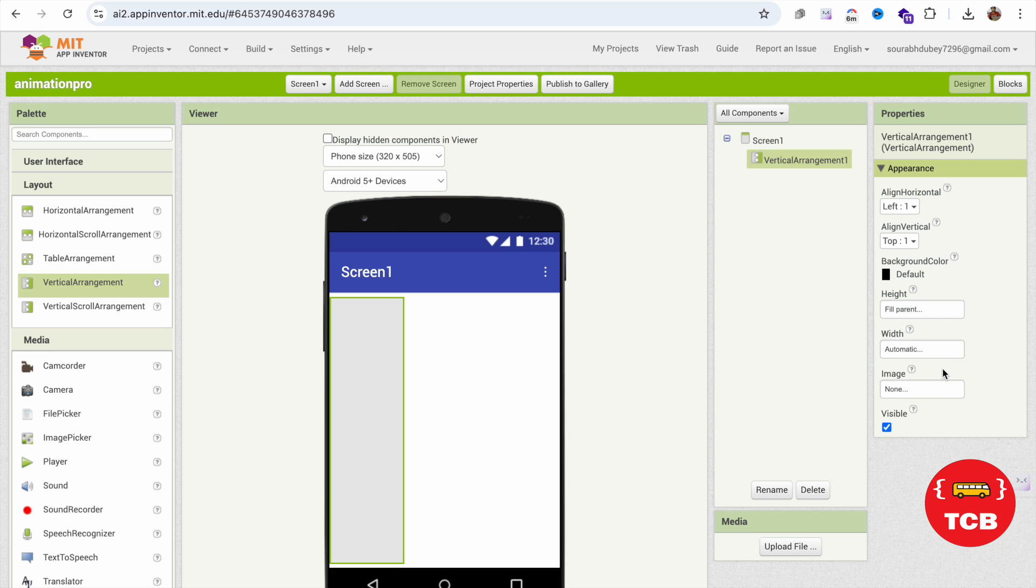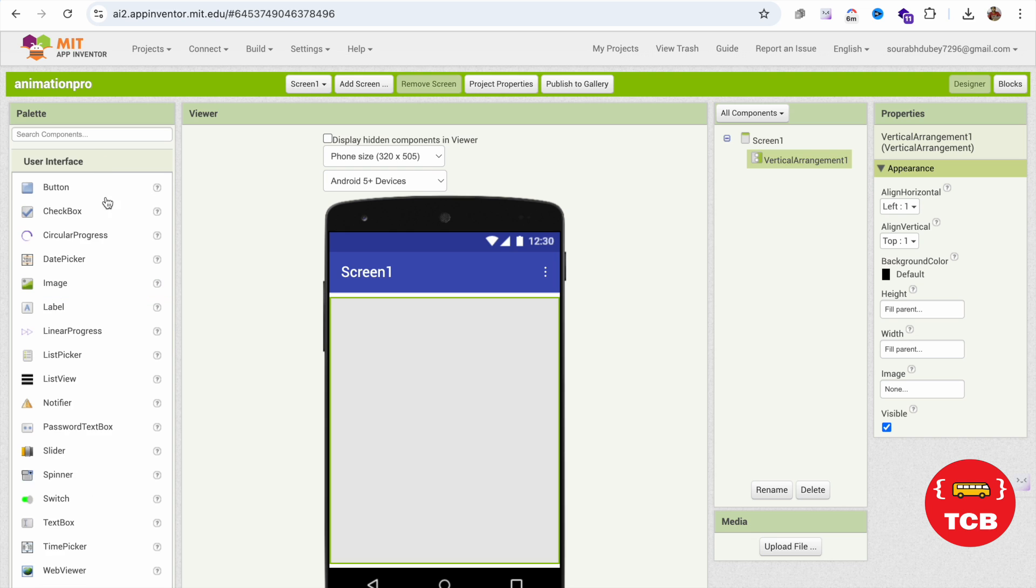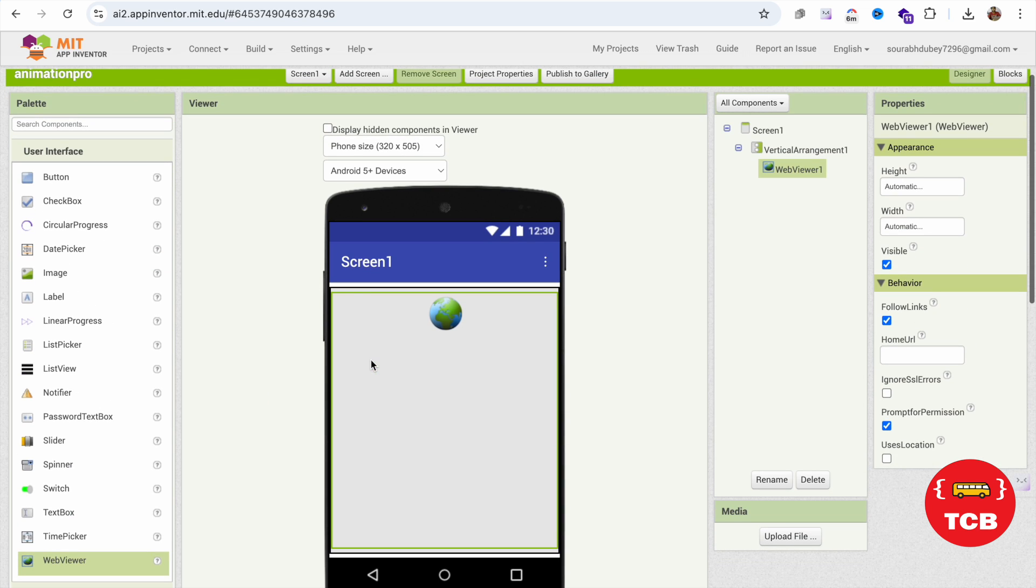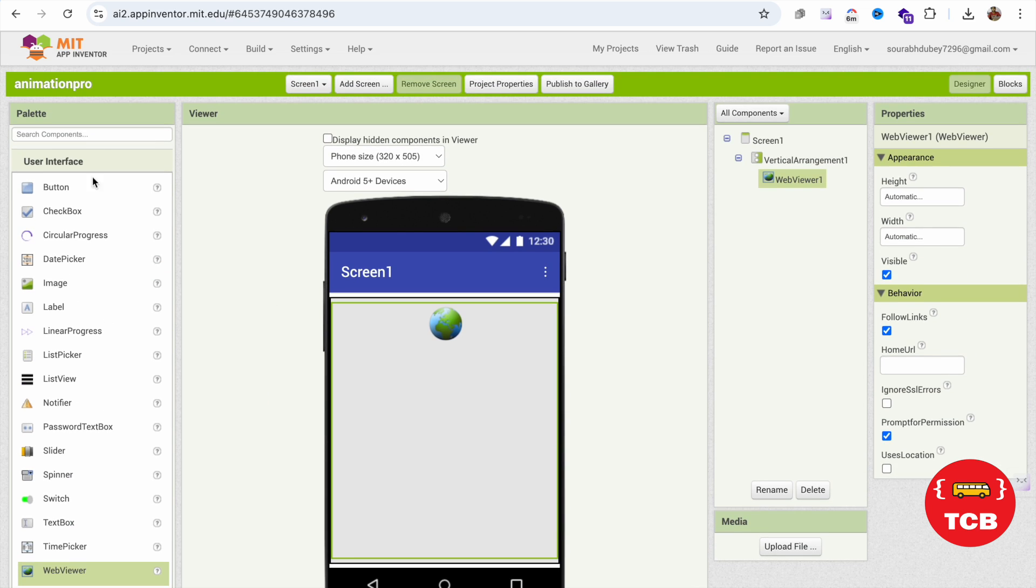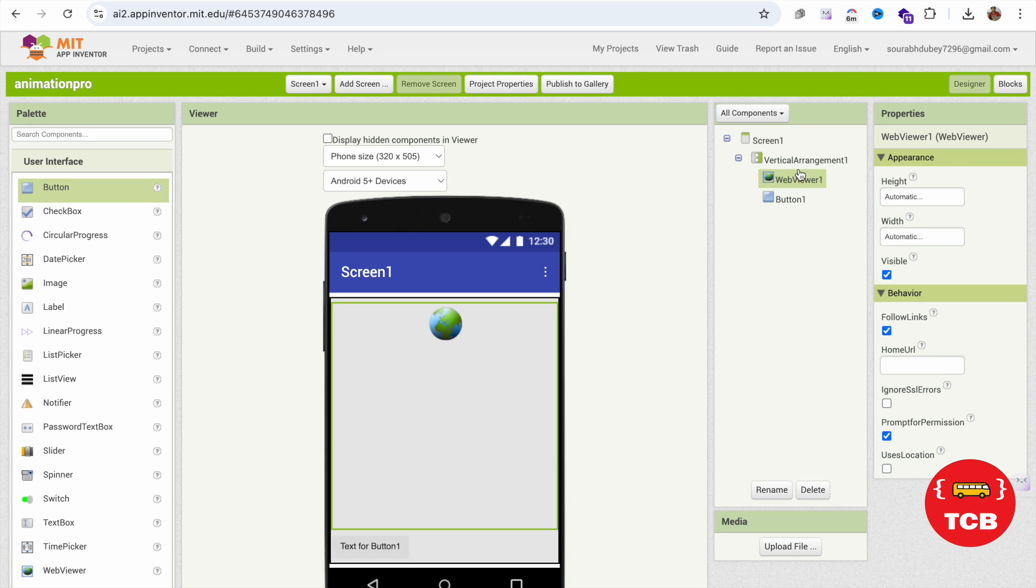Now click on the user interface and drag and drop one webview like this. Now I'm going to use here one button and make it in the center. Click on the vertical arrangement and make alignment center like this.